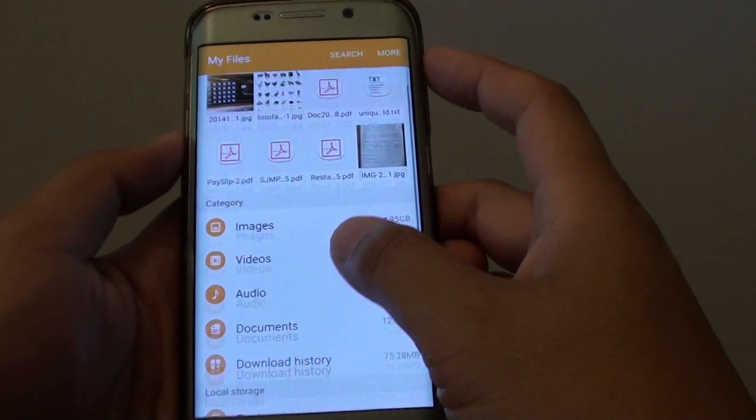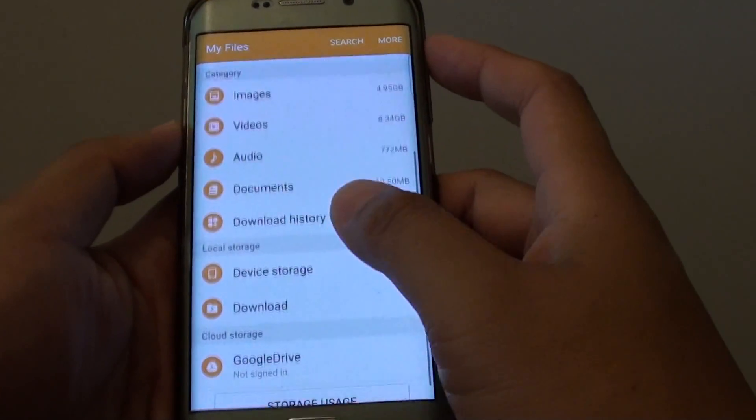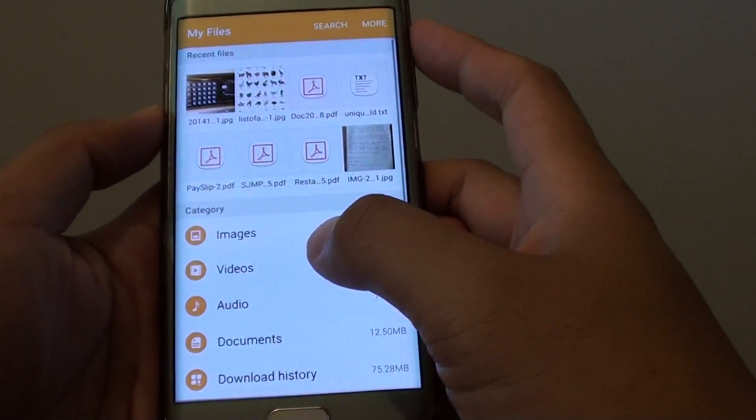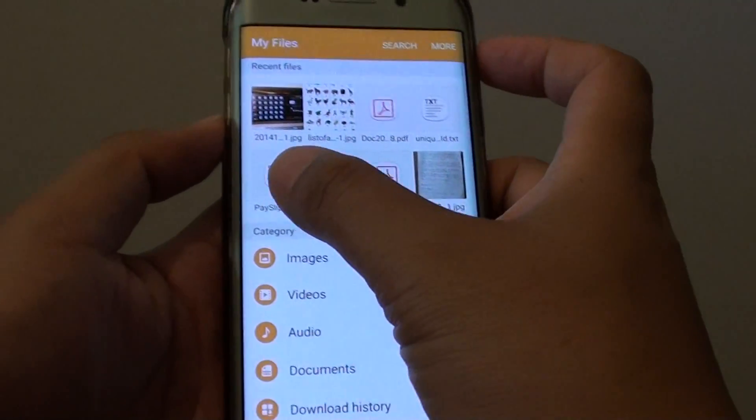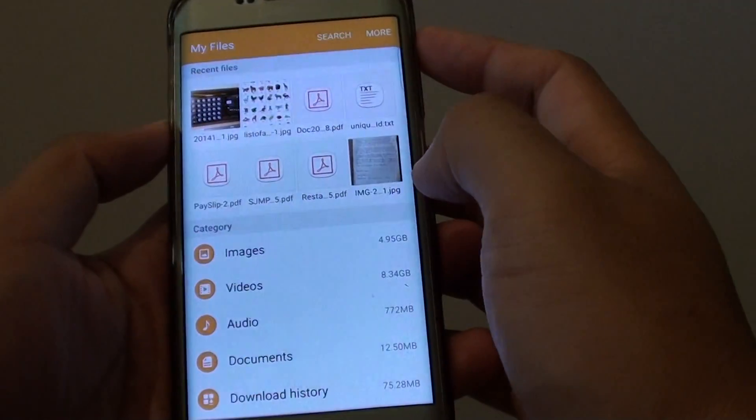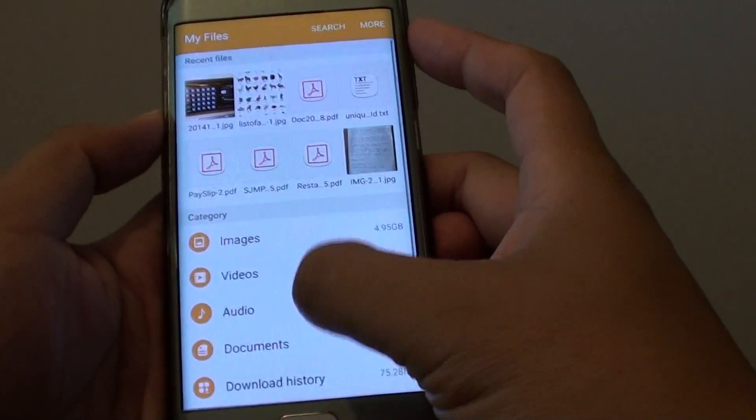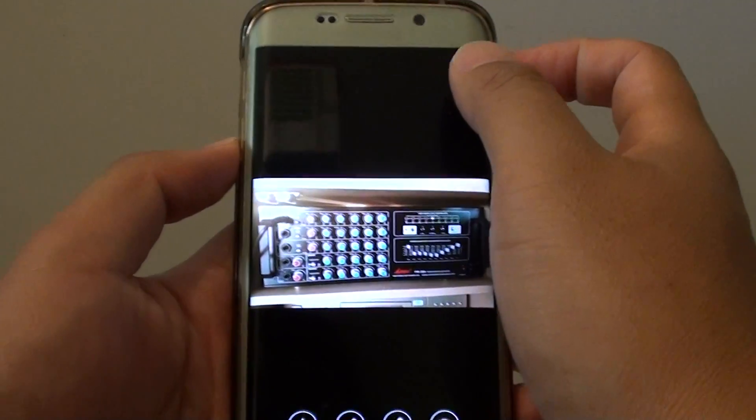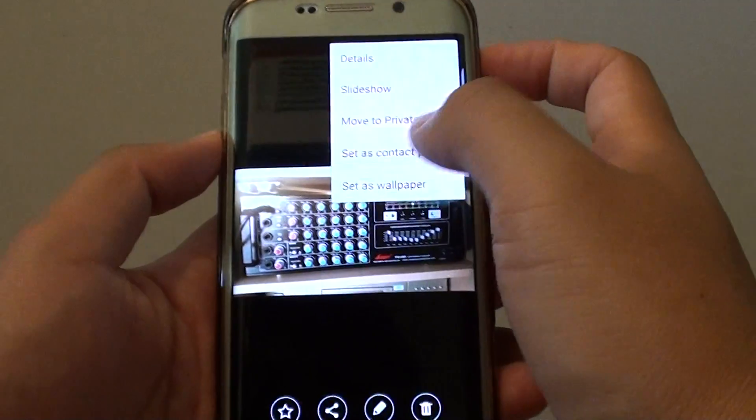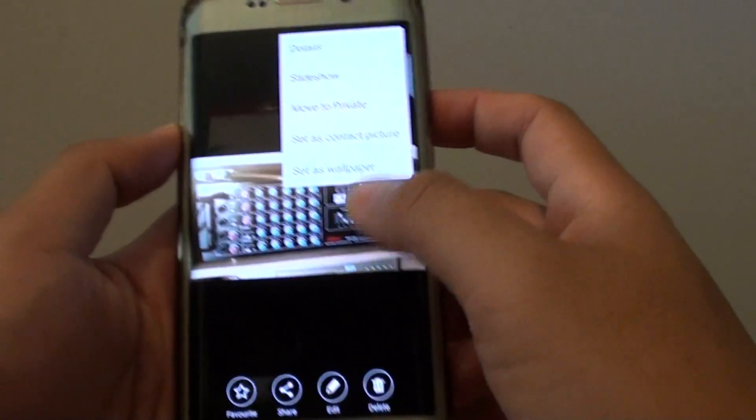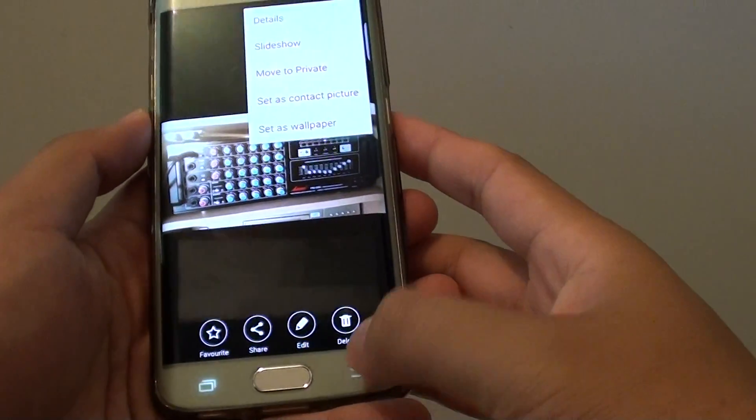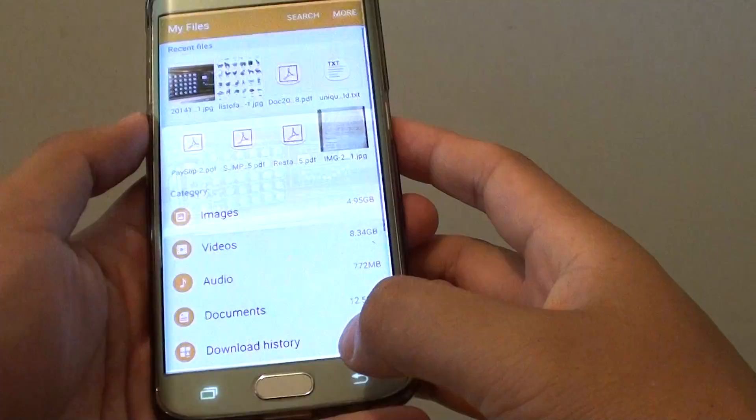From here you want to go to a folder that contains the file you want to create a shortcut for, whether it's a PDF file or an image file. Simply tap on an image here for example. It will open up the image but you can't create a shortcut in here, so what you need to do